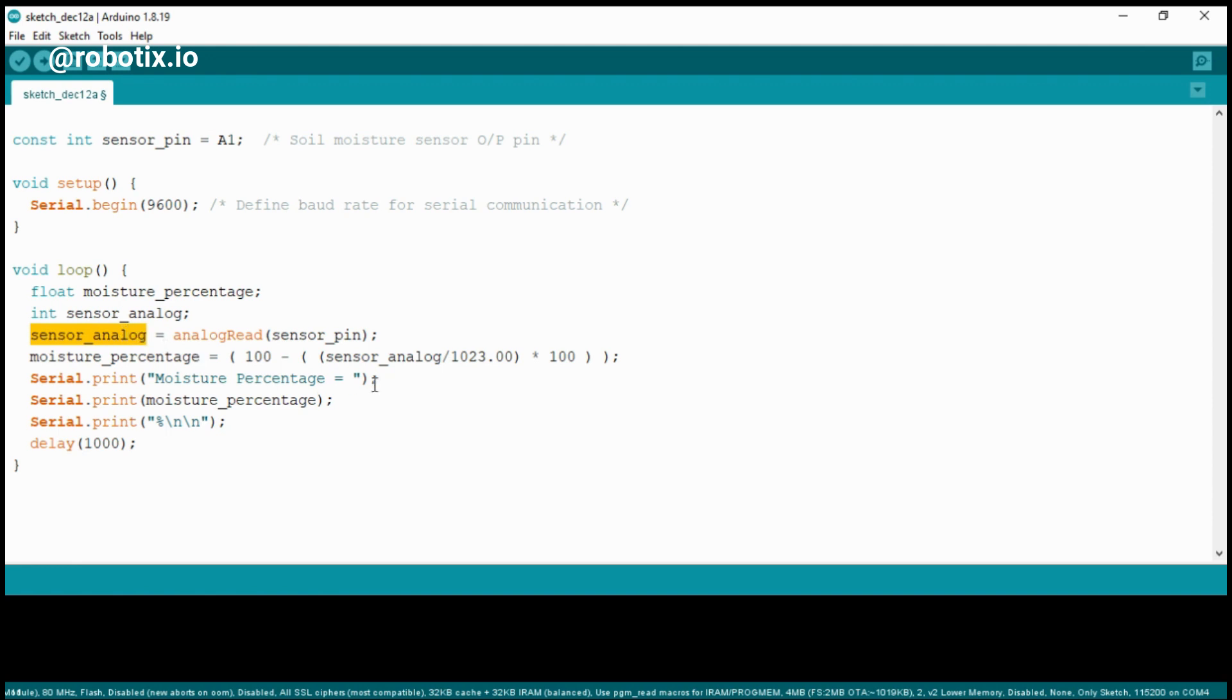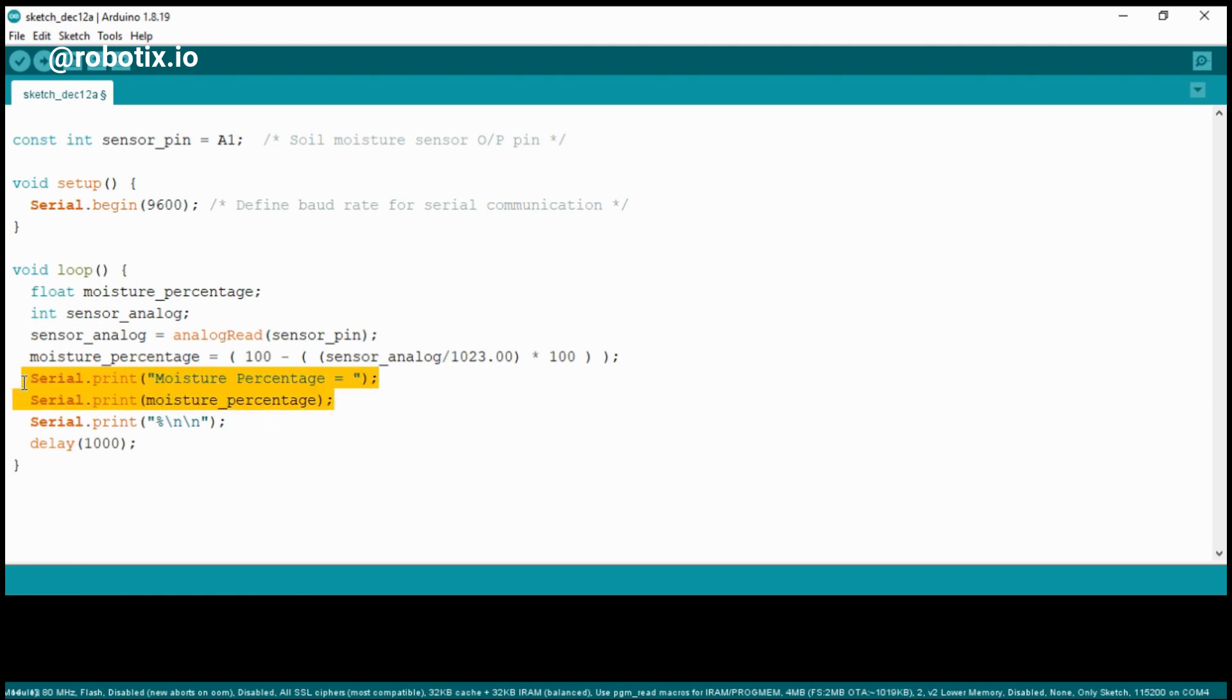Then we're converting those values into percentage and displaying them using these two lines of code on serial monitor. That's it - only that much code is there.